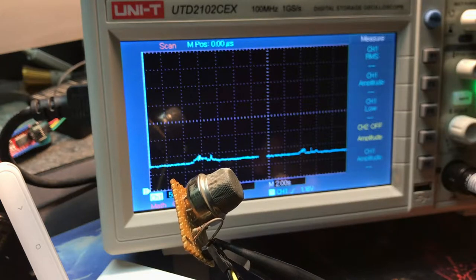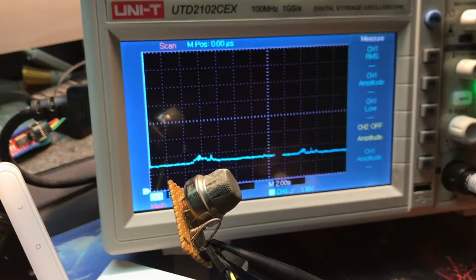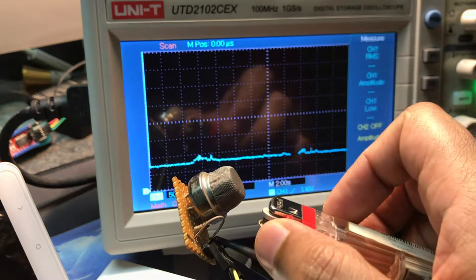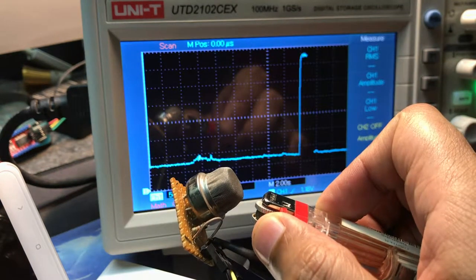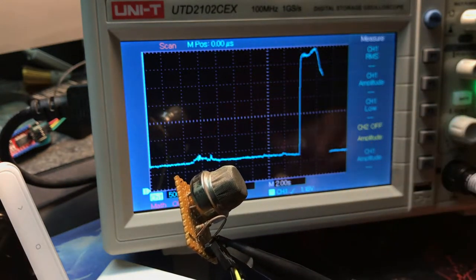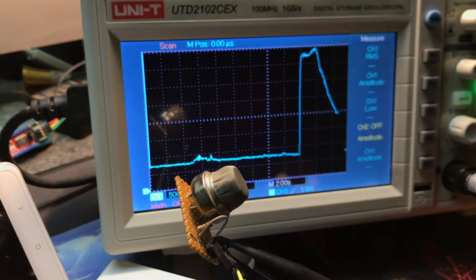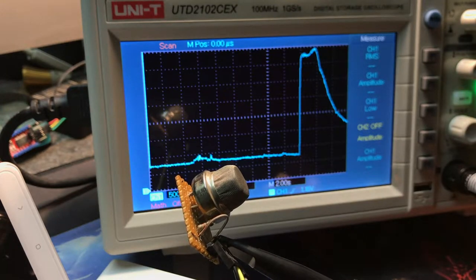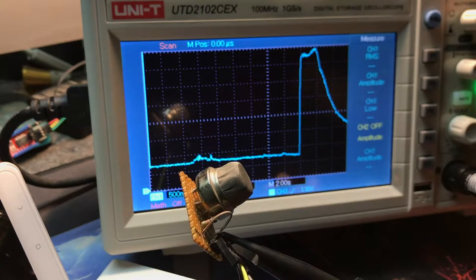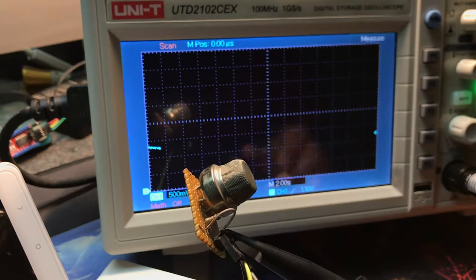This is the MQ5 analog gas sensor. The use of this sensor is very straightforward. The analog output goes high when it detects flammable gases such as propane, butane, or natural gas.